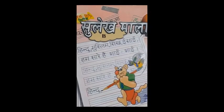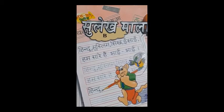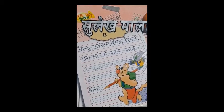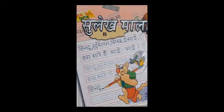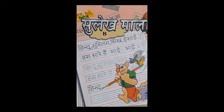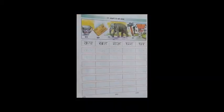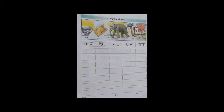Today we will be taking out this book — Hindi Sulekha Mala, Part B. And then we will open up to page 3. This is our new book; I am sure everybody has it. So please take it out and get ready. We have now opened our book to page 3.